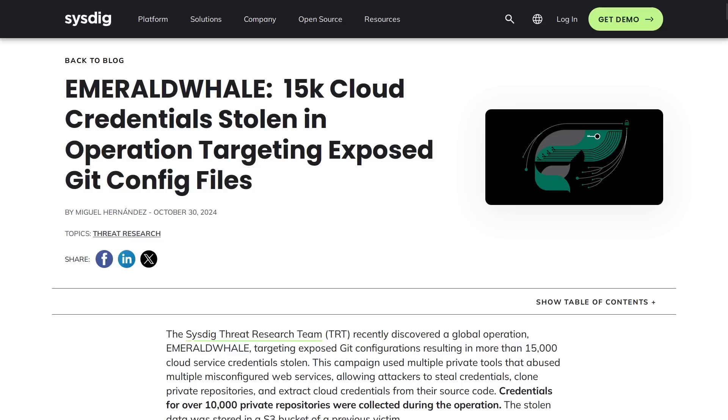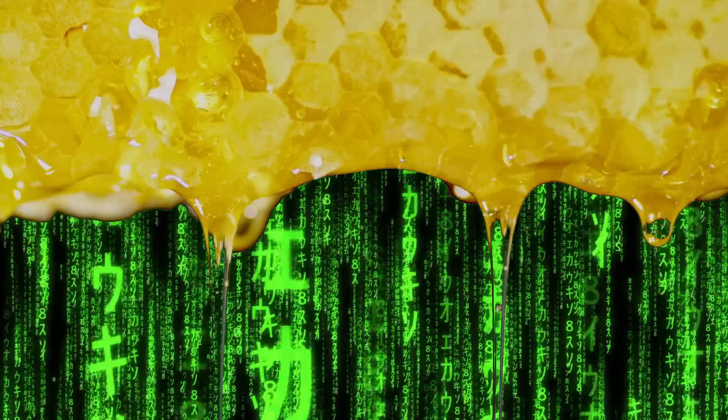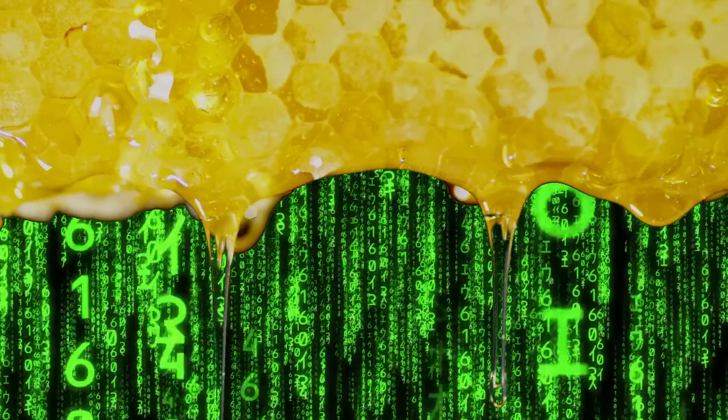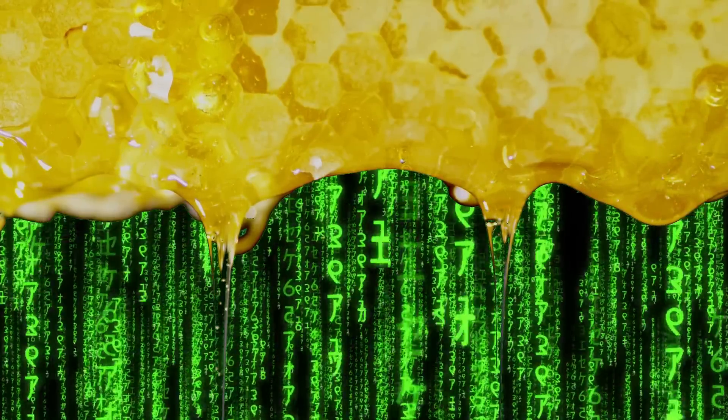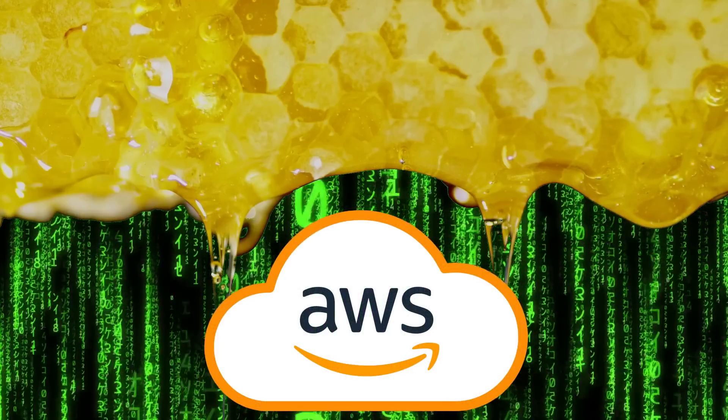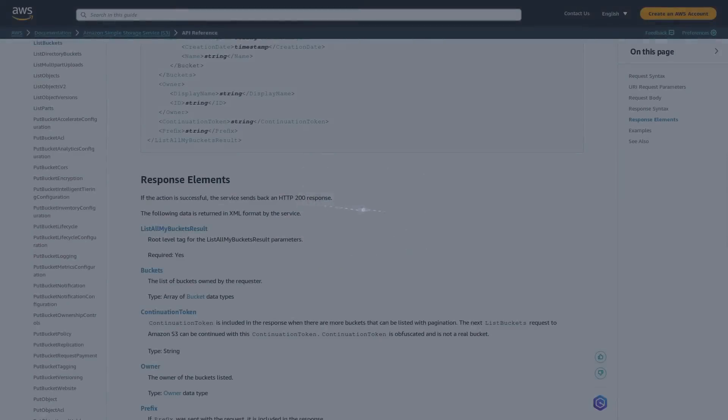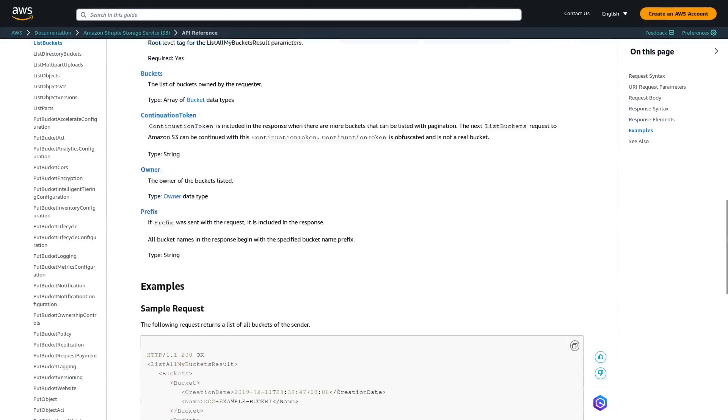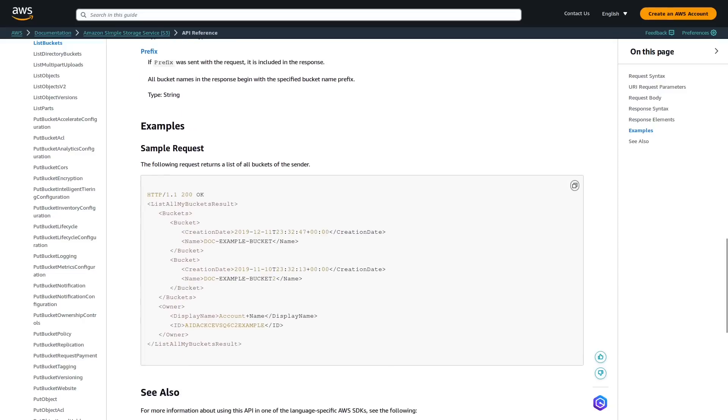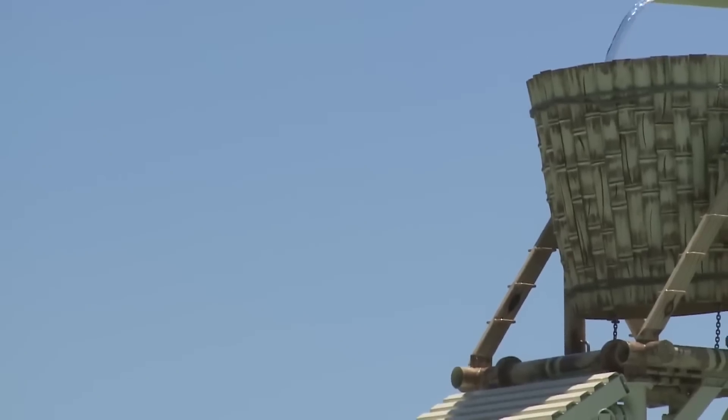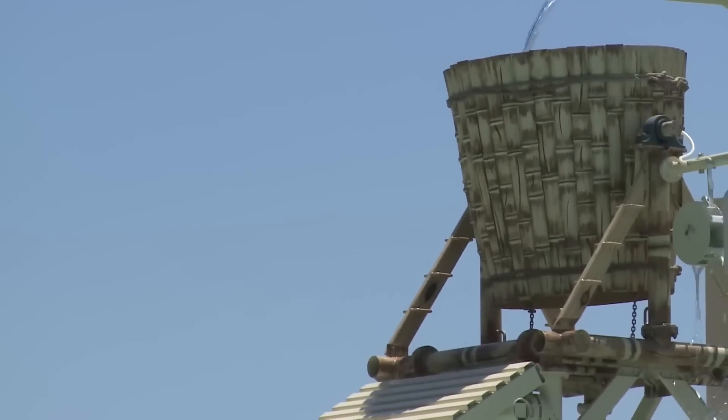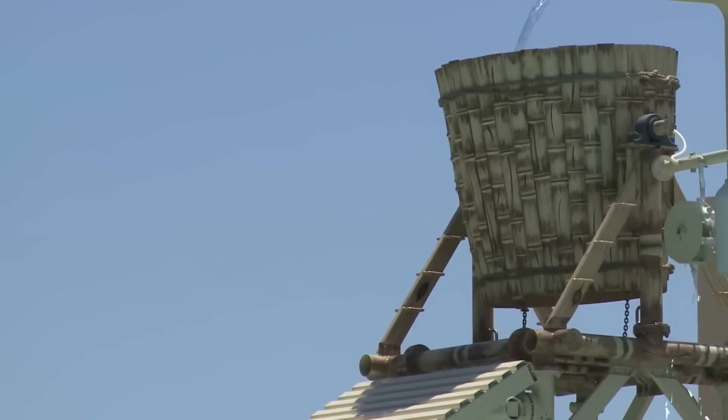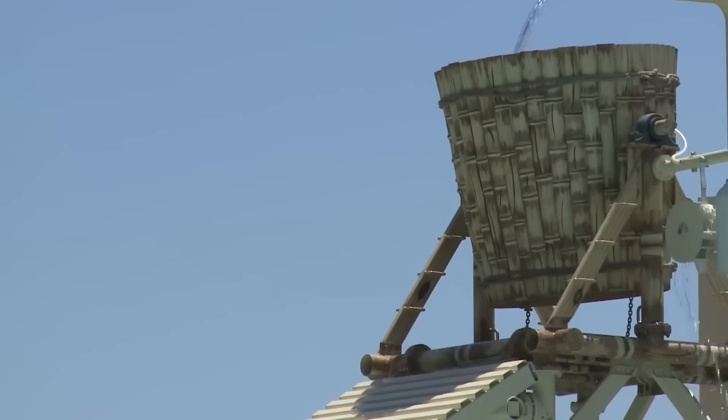Sysdig first discovered the malware campaign when analyzing a cloud honeypot where they noticed the list buckets command being issued for an account that they already knew had been compromised. For those less familiar with Amazon Web Services, the list buckets command returns a list of all the cloud storage containers that are owned by the authenticated account. So clearly, this was the hackers trying to see what buckets they could get into from the compromised account, and then they would go through those buckets to possibly see if there's any juicy information that they can sell or just extort the company for it.